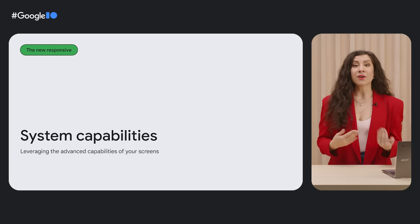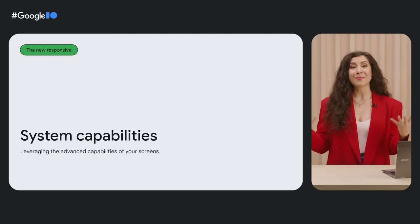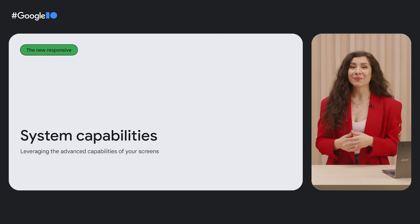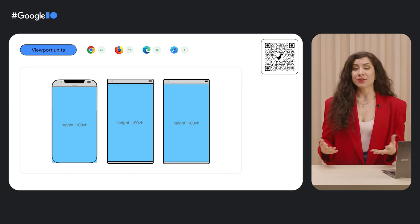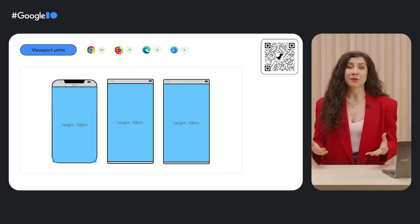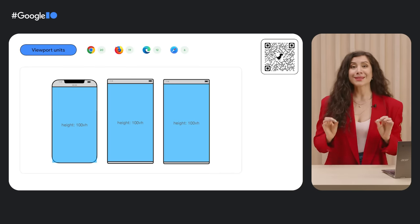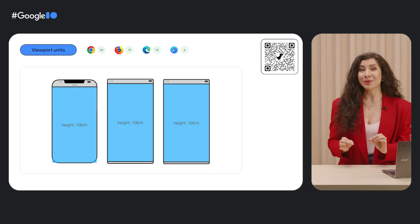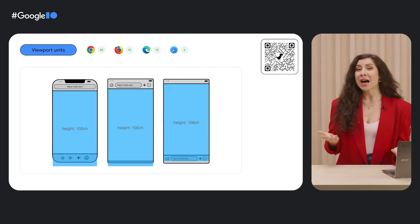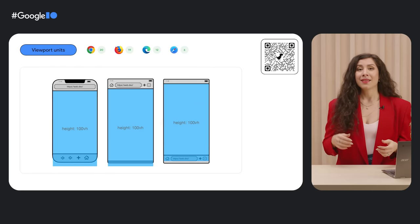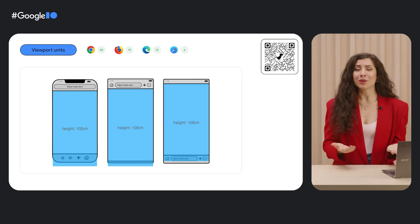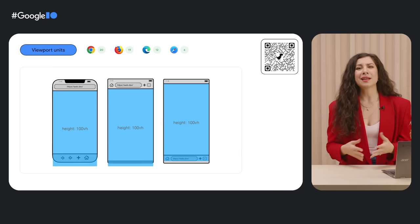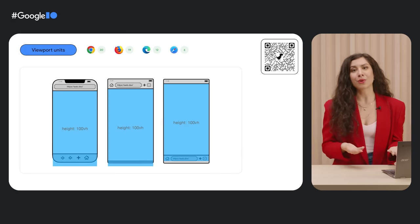Screens and devices have also evolved over time, and so the web must keep up. One common problem web developers face today is accurate and consistent full viewport sizing, especially on mobile devices. We want 100vh, or 100% of the viewport height, to mean be as tall as the viewport, but the vh unit doesn't account for things like the header bars in browser chrome on mobile.